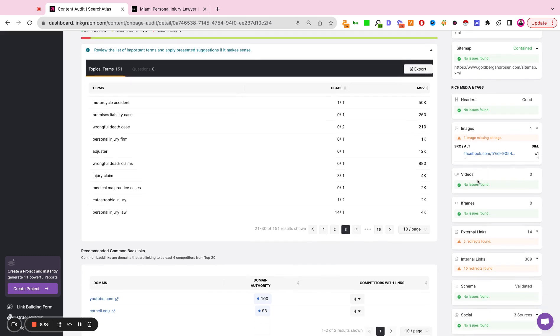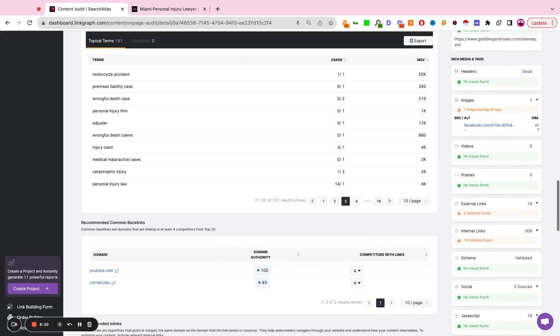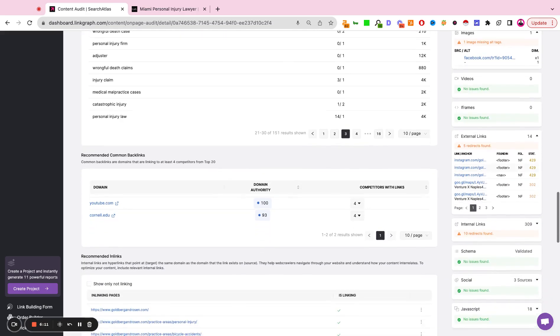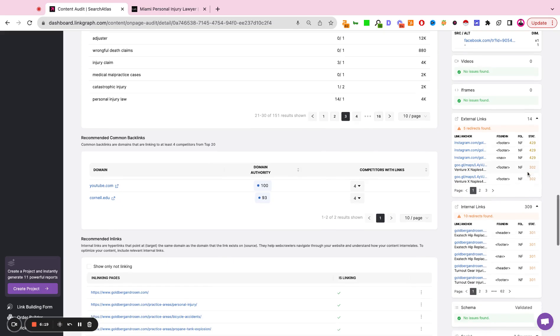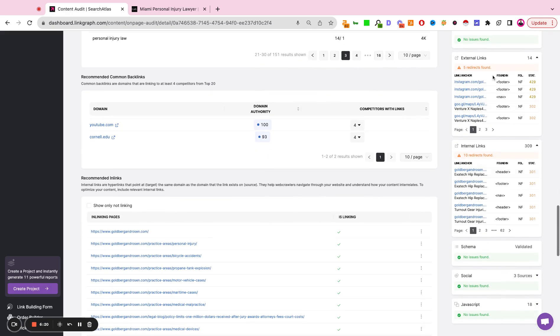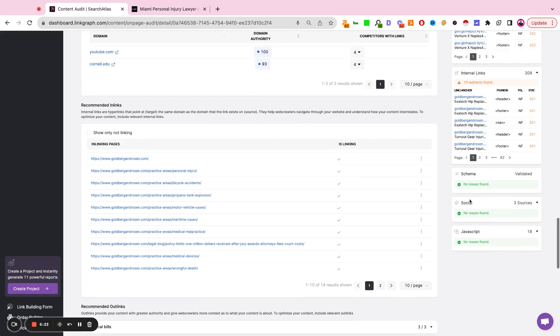If there are videos, we're going to validate if they're set up correctly. If there are iframes, we're validating if that's set up correctly. We're also scanning the internal and external links to indicate are they do follow or no follow? Are they redirected URLs? Are they 404 URLs? Are there any issues with our internal or external links?